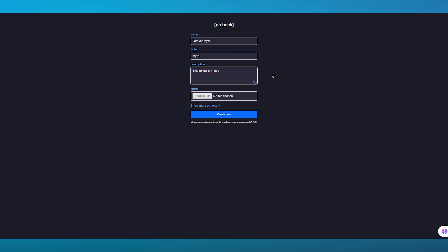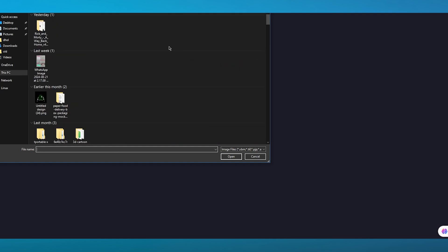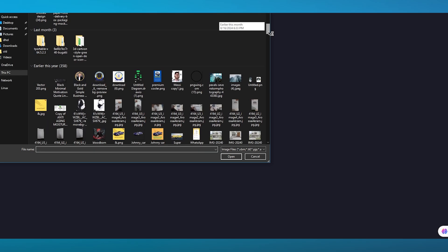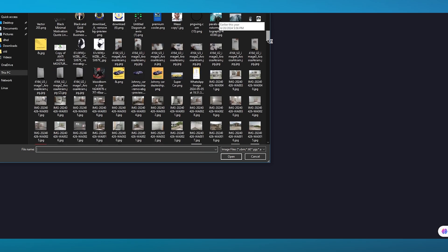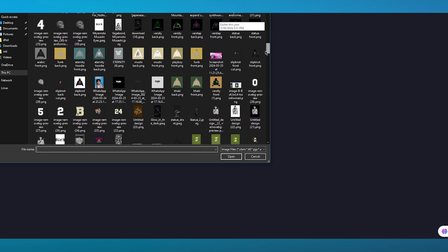You can give its description: 'This token is the abyss of the galaxy' - something pretty random just like that. Then once you do that you're going to choose the image for it. Make sure to create a pretty well-designed image for this.